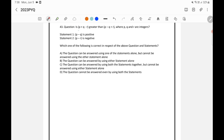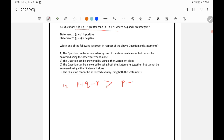The question is: Is P plus Q minus R greater than P minus Q plus R?